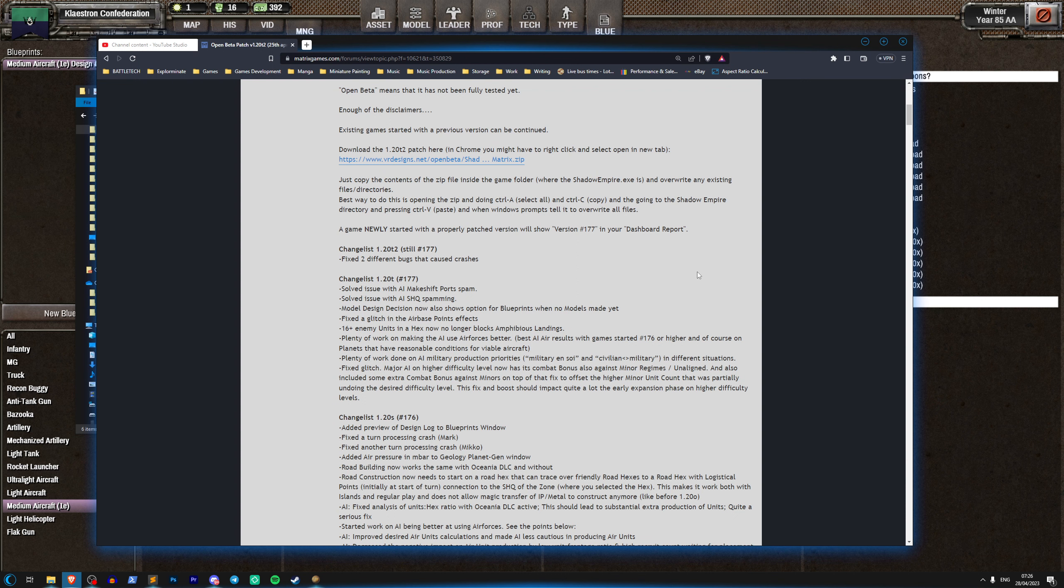Opting into Shadow Empire's optional beta patches will give you access to some of the bleeding edge development that is going on with the game right now.